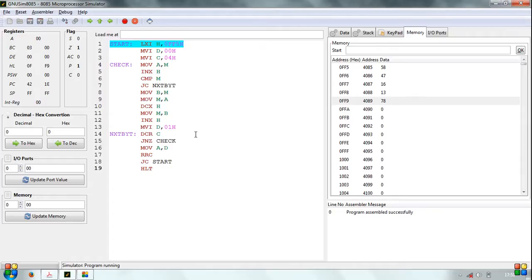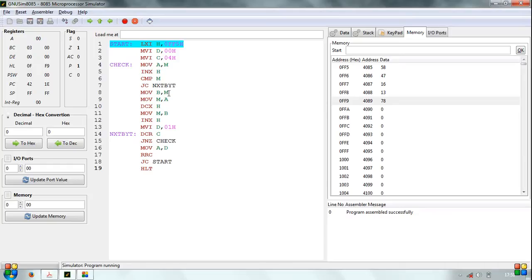In this loop, C is decremented and checked if C is equal to 0. If C is not equal to 0, program jumps back to loop check and the comparison process continues.